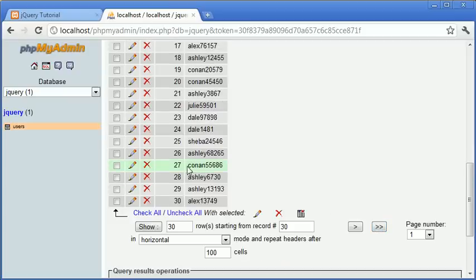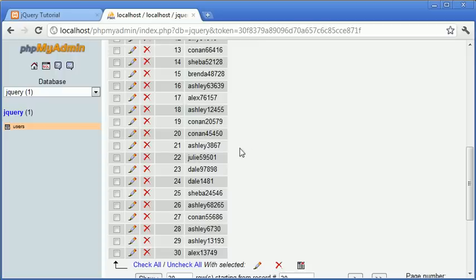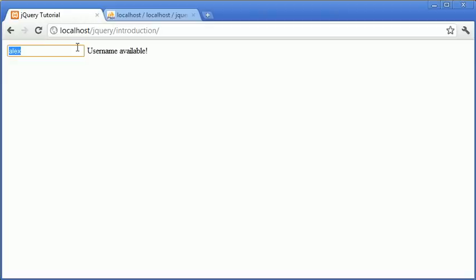Let's go ahead and pick another one, the shortest one I can remember. Let's just go ahead and copy and paste this one into here. When we paste it in, sorry that username is taken.